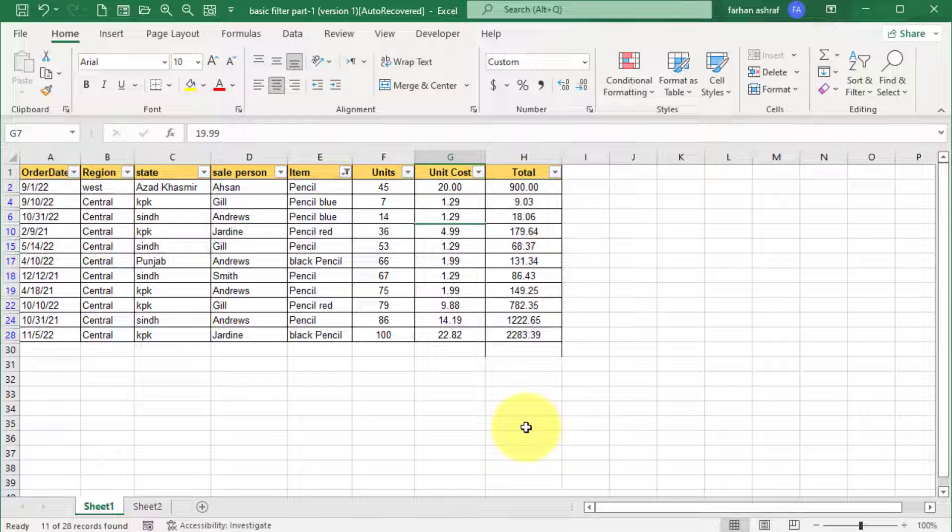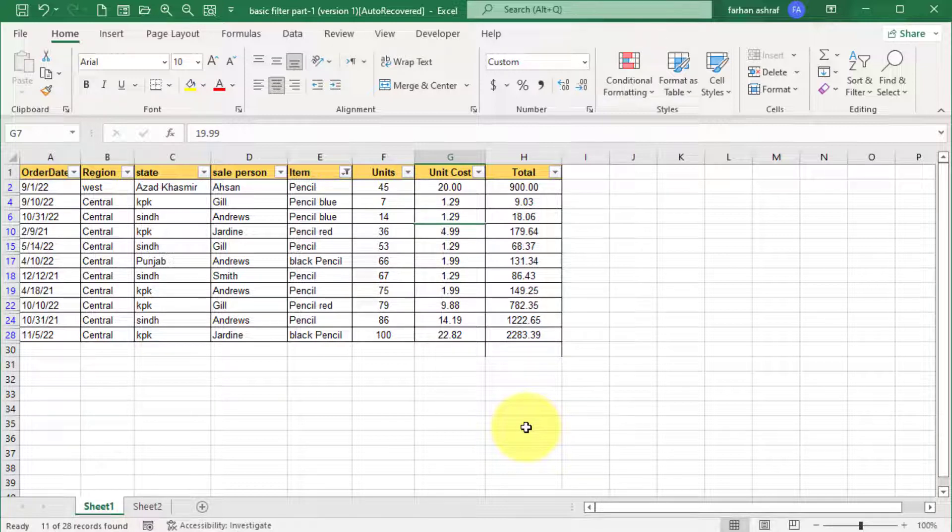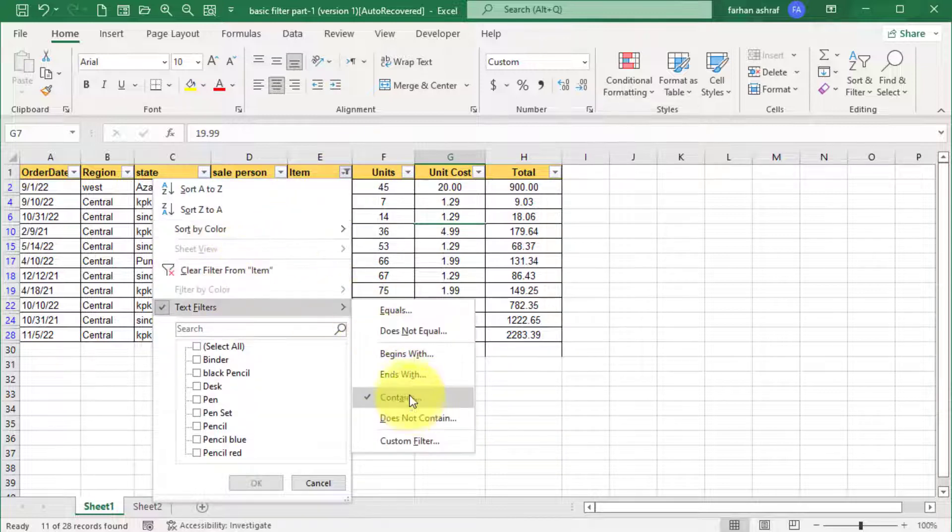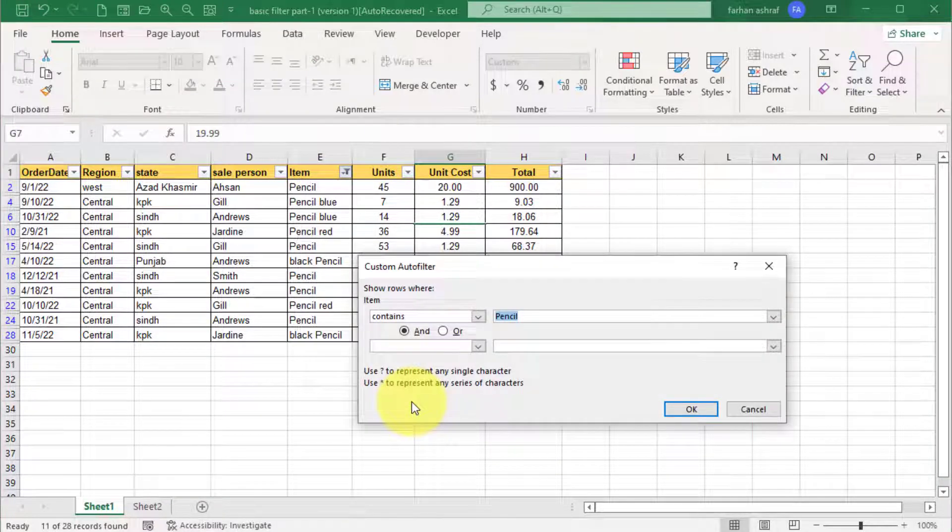You can see this time we get the result through contains option. If you remember in last video we use wildcard asterisk contains option, show same result. So not need more to use asterisk as wildcard.